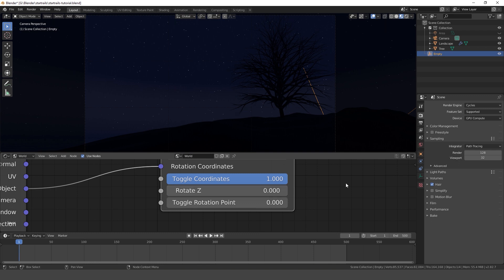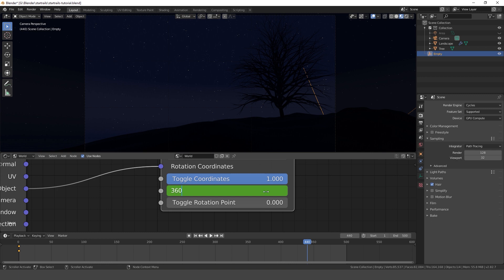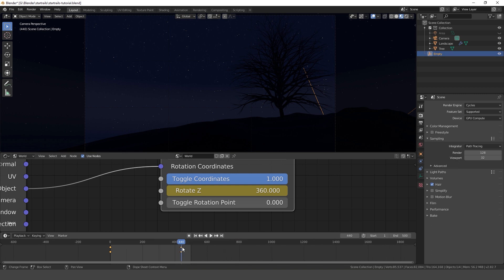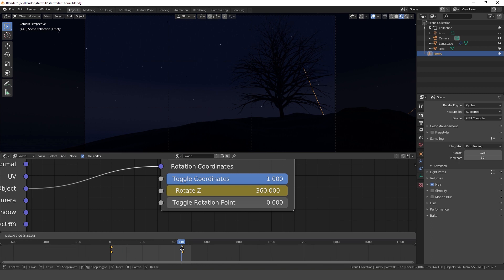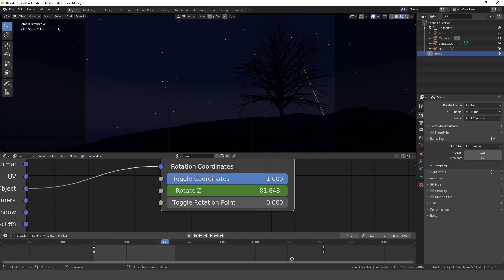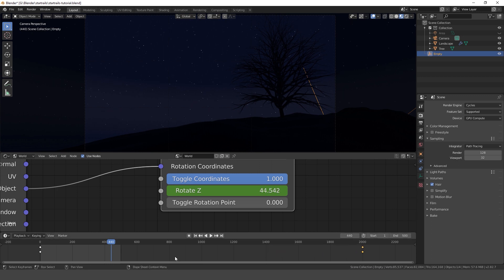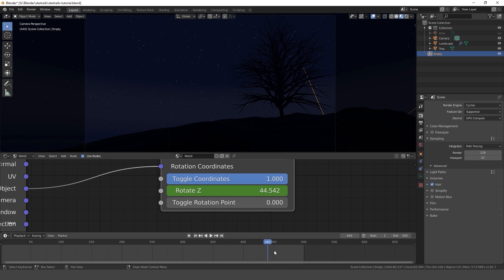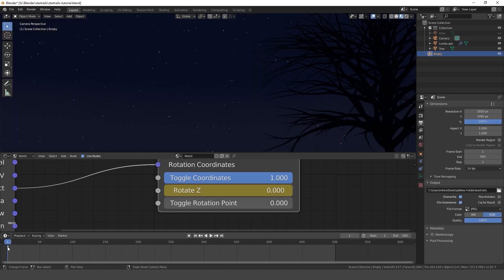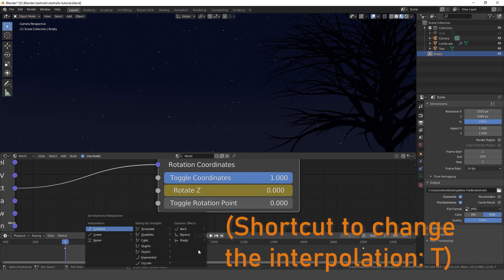Now animate the stars to rotate 360 degrees. Put the second keyframe far back to around frame 2000. Don't forget to change the keyframe interpolation to linear.